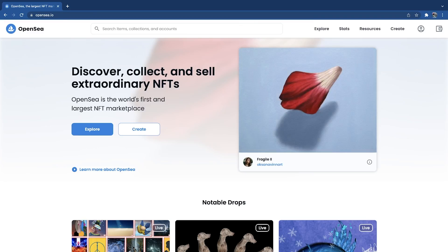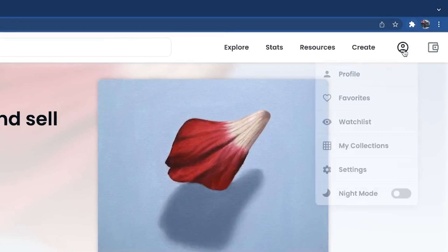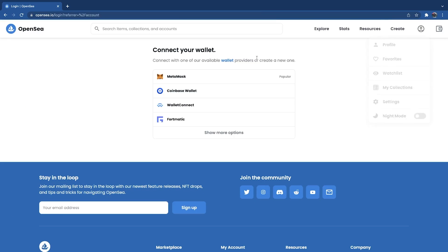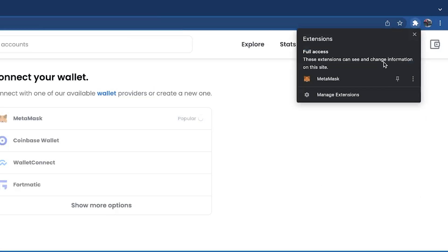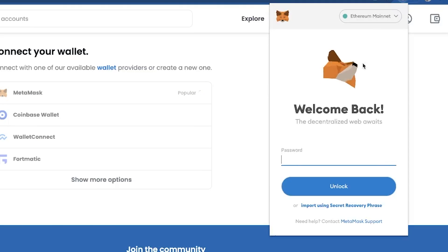Once you're at OpenSea.io, scroll up and hit the little icon at the top, then connect your wallet. You're going to hit MetaMask. If MetaMask doesn't pop up, hit the Chrome extension and then just log in.